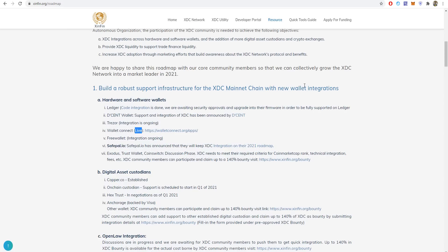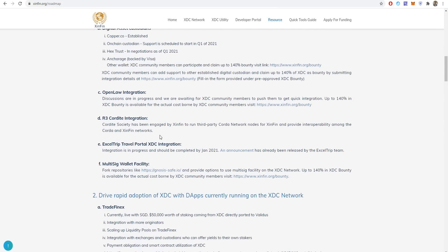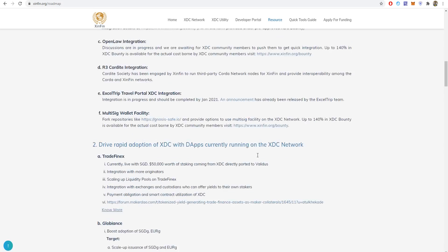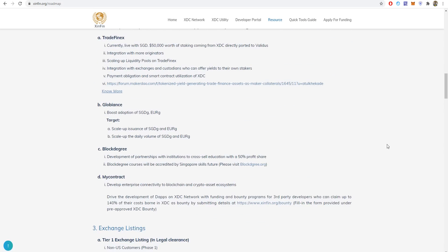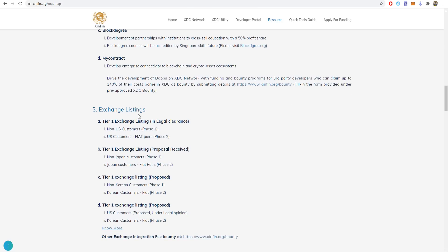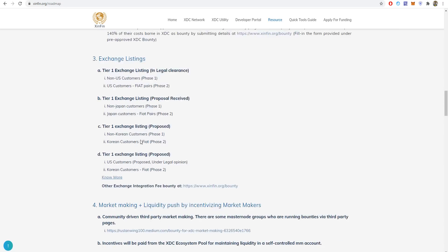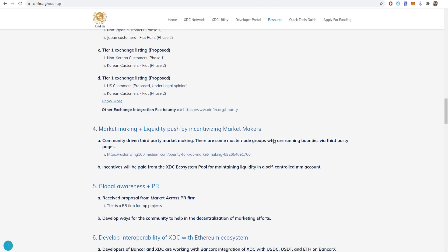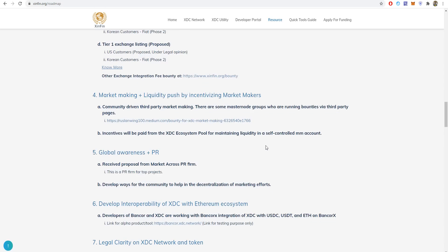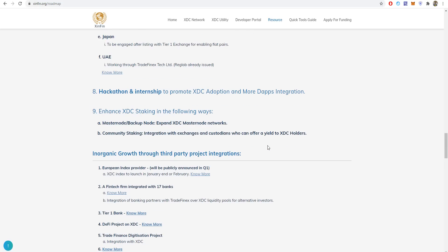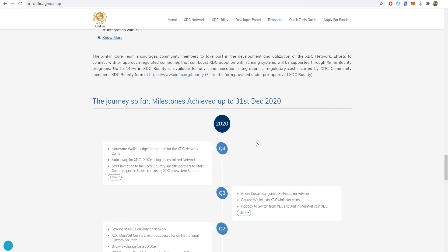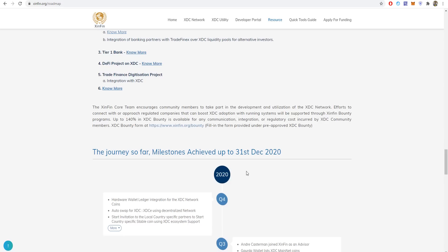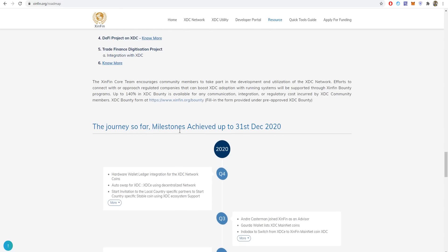You can also see that they're driving rapid adoption of XDC with DApps currently running on the XDC network. You can read all about it. Also, exchange listings for fiat currencies, marketing, making a liquidity push by market makers. You can read all about the roadmap for 2021 here. There are actually nine points. You can see the journey so far achieved up to 31 December 2020 from 2017, three years of what they achieved.